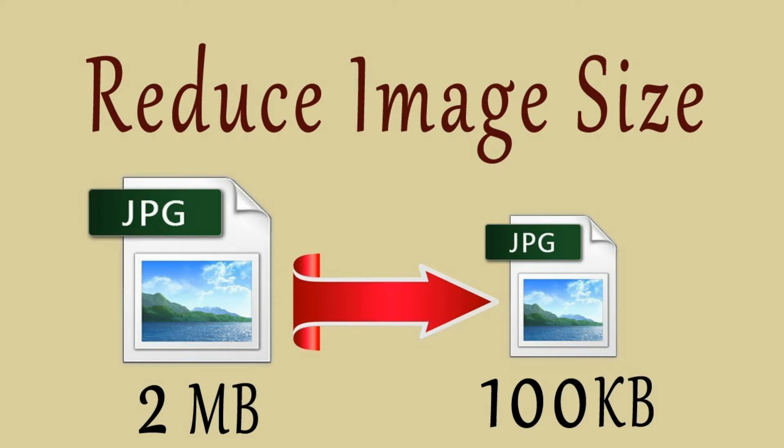In the video for today I'm going to show you how to compress any image size in kilobytes or megabytes.